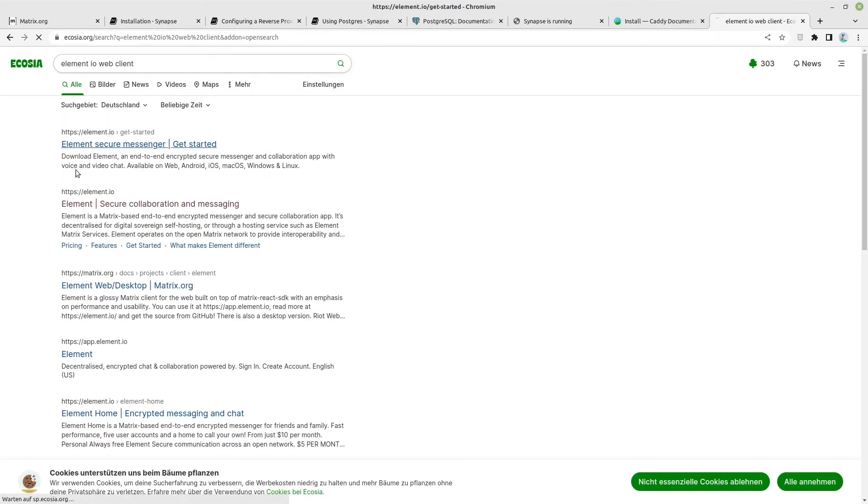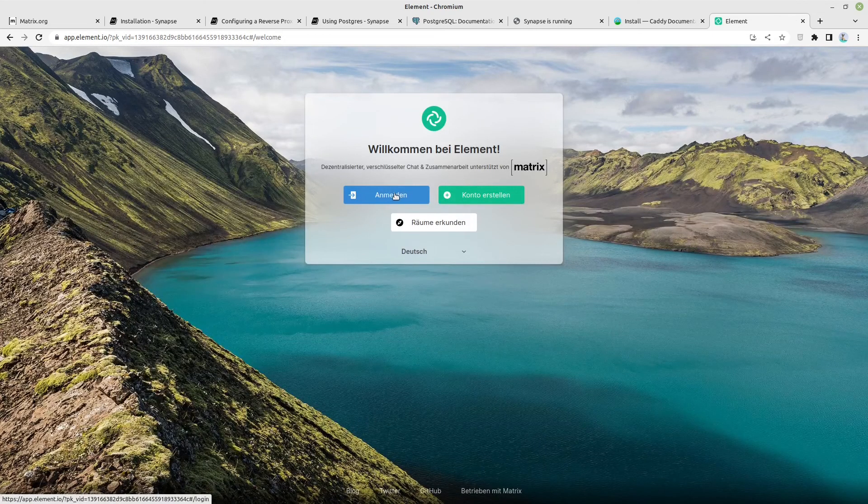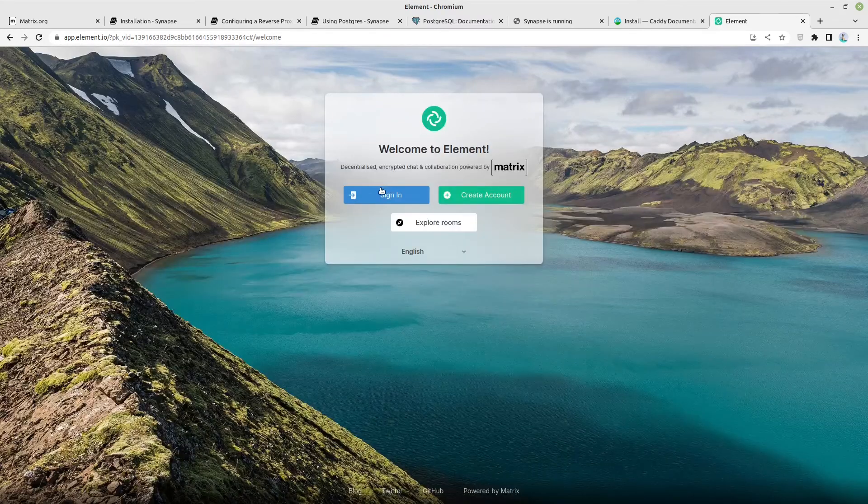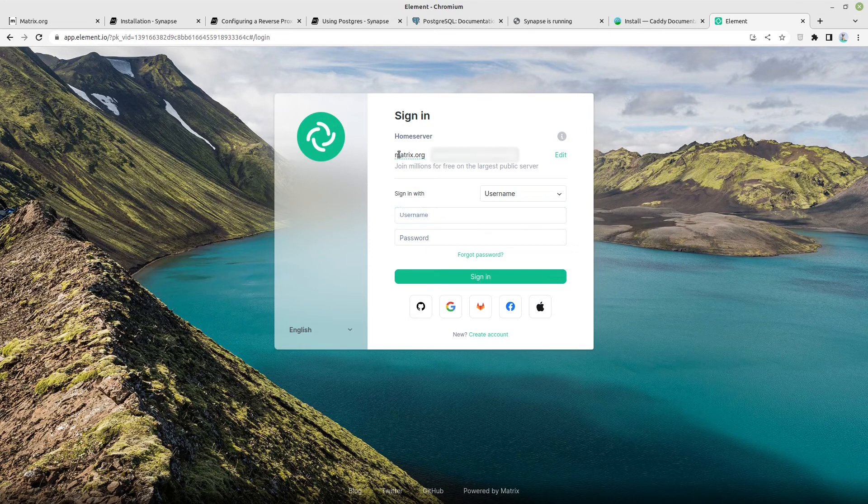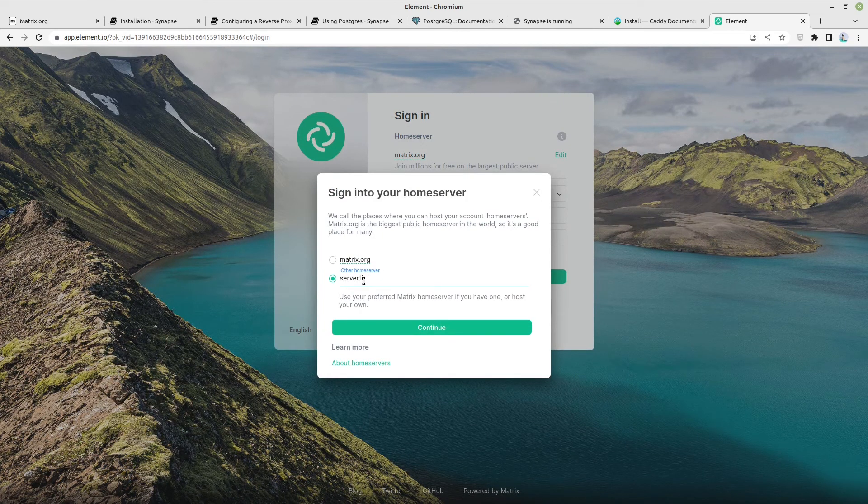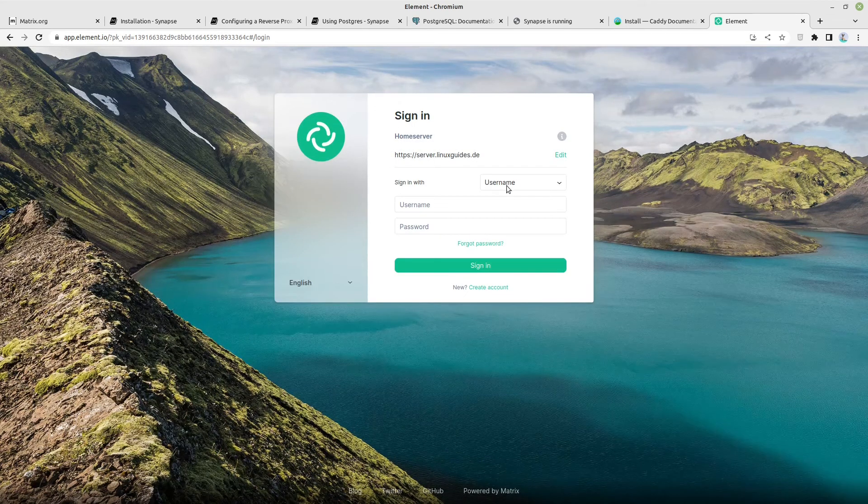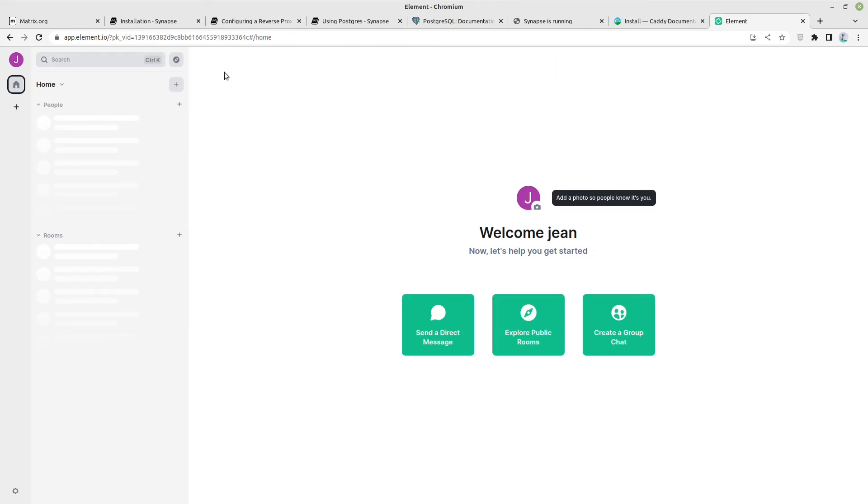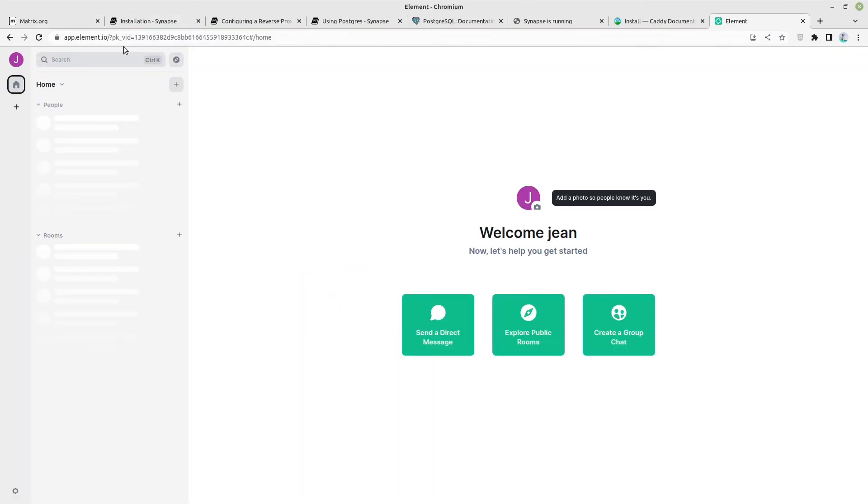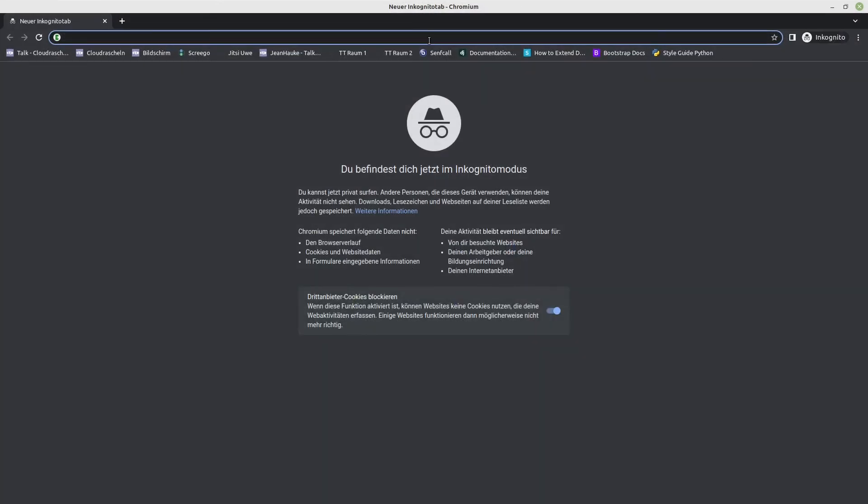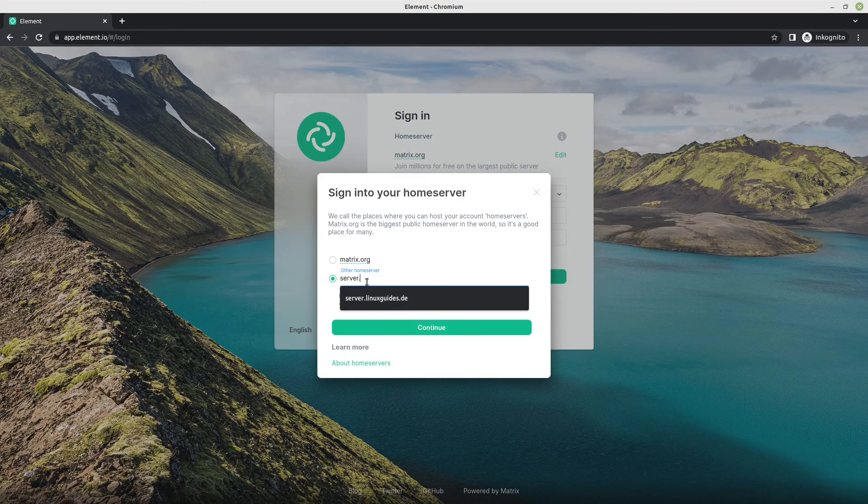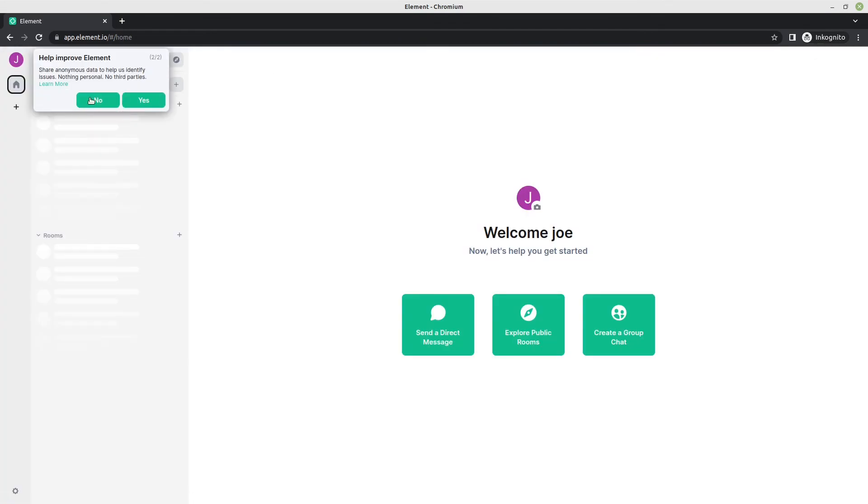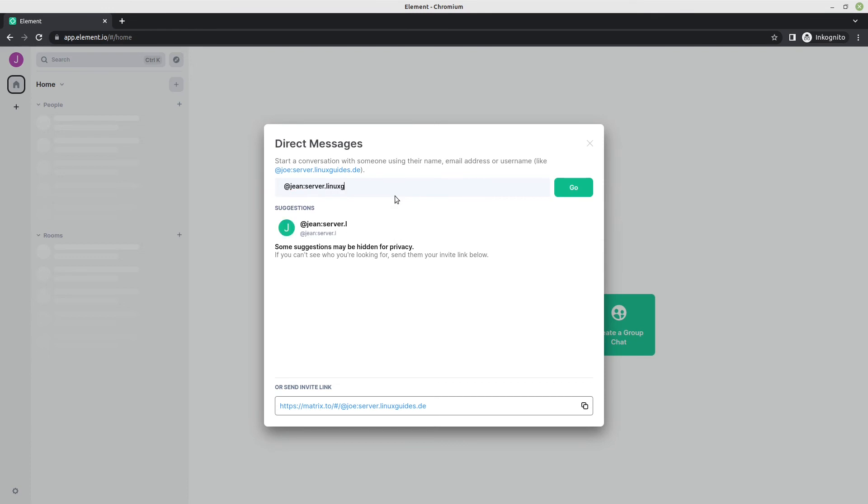Let us search for that, launch element web, app.element.io. Now let us say in this case English and let us say sign in. I edit this one and say server.linuxguides.de in my case, continue. And now I'm signing in with a username. I'm signing in with Jean at first. Now I'm logged in with server.linuxguides.de and let us create another user. I'm creating a new private tab here.